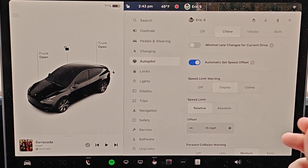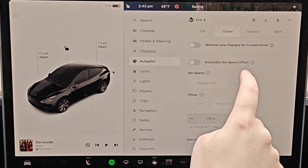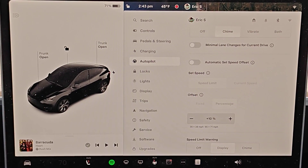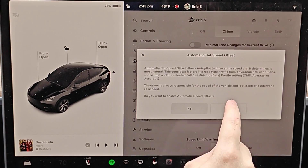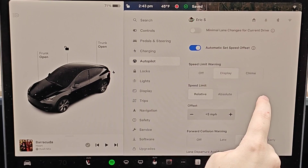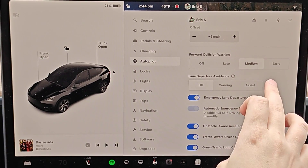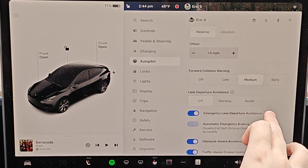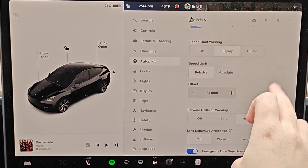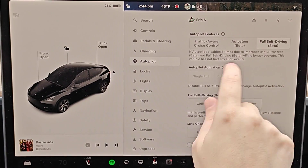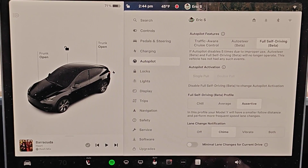If you'd rather be in more control of how fast the car is going, you can turn Automatic Set Speed off. Then whatever speed you set, you can adjust it up and down using the scroll wheel — up will increase the set speed, down will decrease it. But most of you are probably just going to have automatic set speed turned on. The settings at the bottom of the menu are more related to Autopilot and adaptive safety features, but we've pretty much touched on the main things related to FSD.